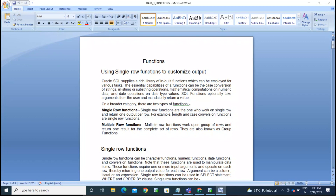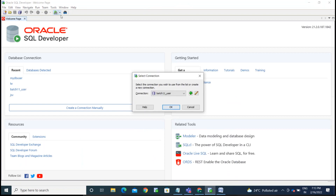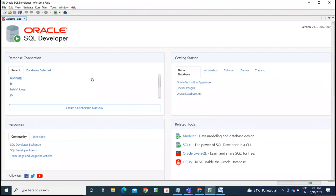For example, the LENGTH function. Length function is used to count the number of characters in a particular string or column.